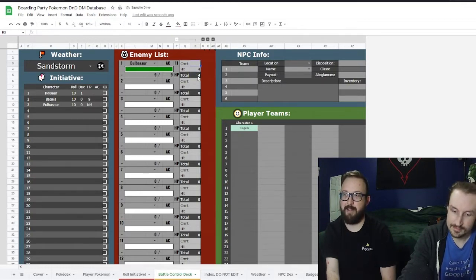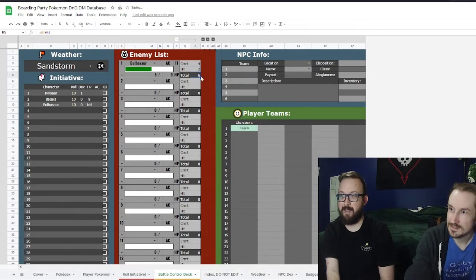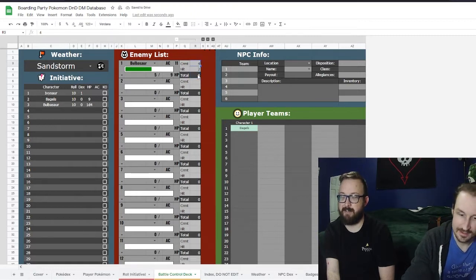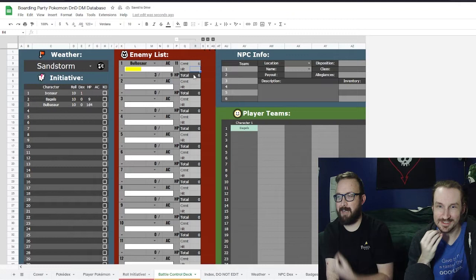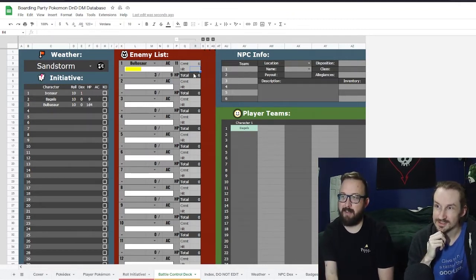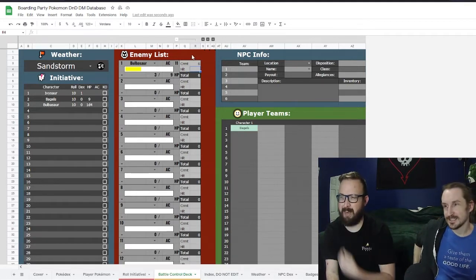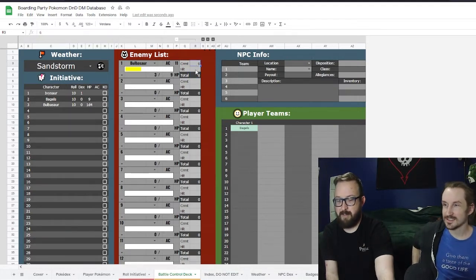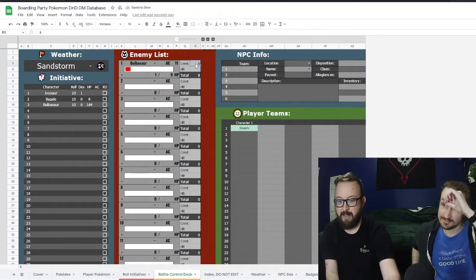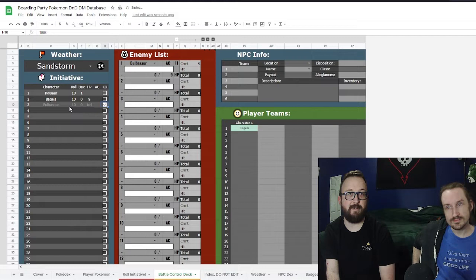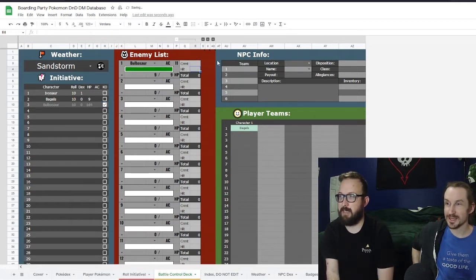Say Bagels hits Bulbasaur for 4 damage — you enter 4 as current damage taken and it removes that from the HP bar. Then a new hit for 2 — now current damage is 6, HP drops accordingly. When something hits zero it changes color, and you can tick a KO box to strike them from initiative and move on. Really useful when Pokémon have 312 HP and someone does 37 damage.